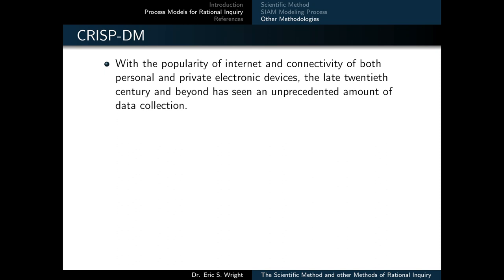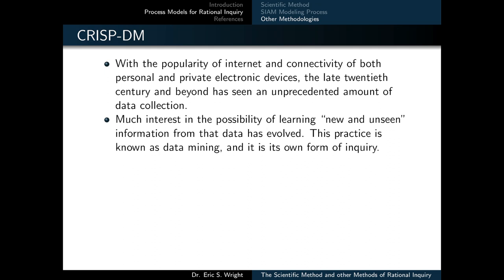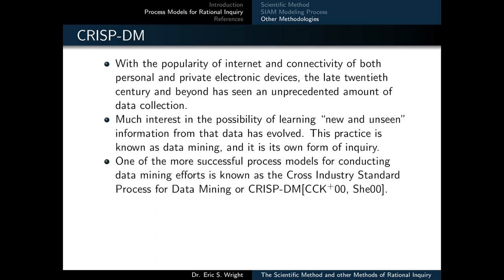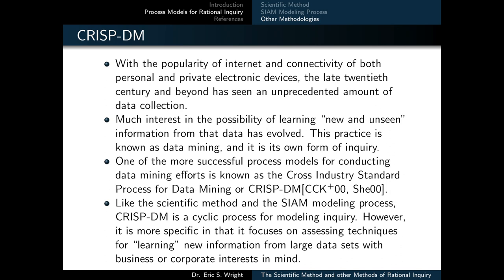Rational inquiry also occurs in the field of data science. With the popularity of the internet and connectivity of both personal and private electronic devices, the late 20th century and beyond has seen an unprecedented amount of data collection. Much interest in the possibility of learning new and unseen information from that data has evolved. This practice is known as data mining, or more broadly machine learning, and it's its own form of inquiry. One of the more successful process models for conducting data mining efforts is known as the cross-industry standard process for data mining, or CRISP-DM. Like the scientific method and the SIAM modeling process, CRISP-DM is a cyclic process for modeling inquiry.